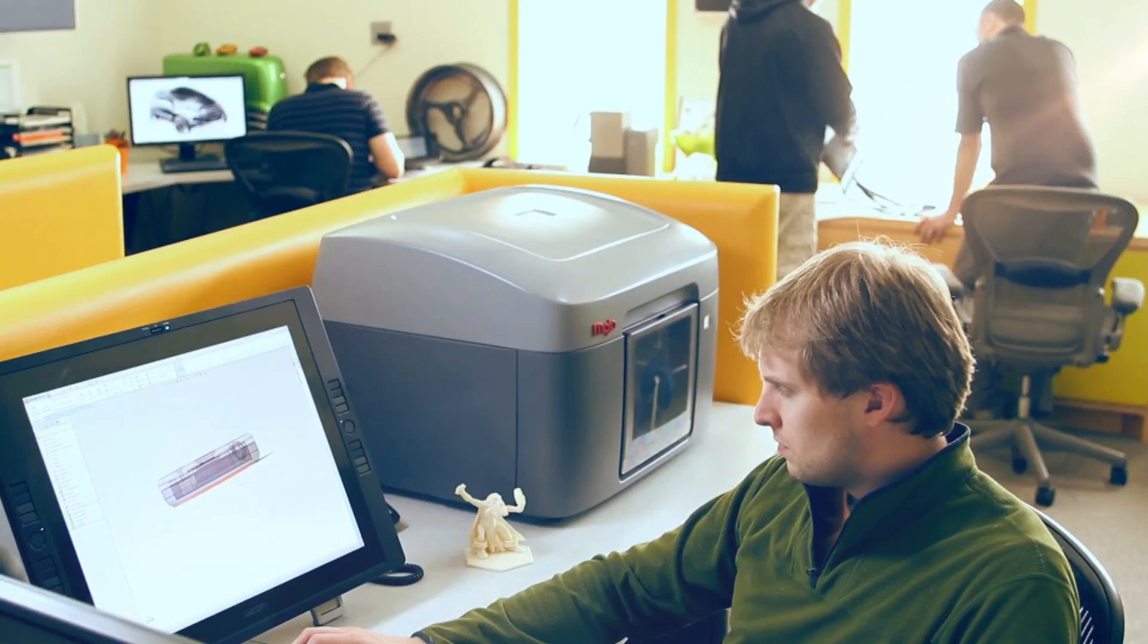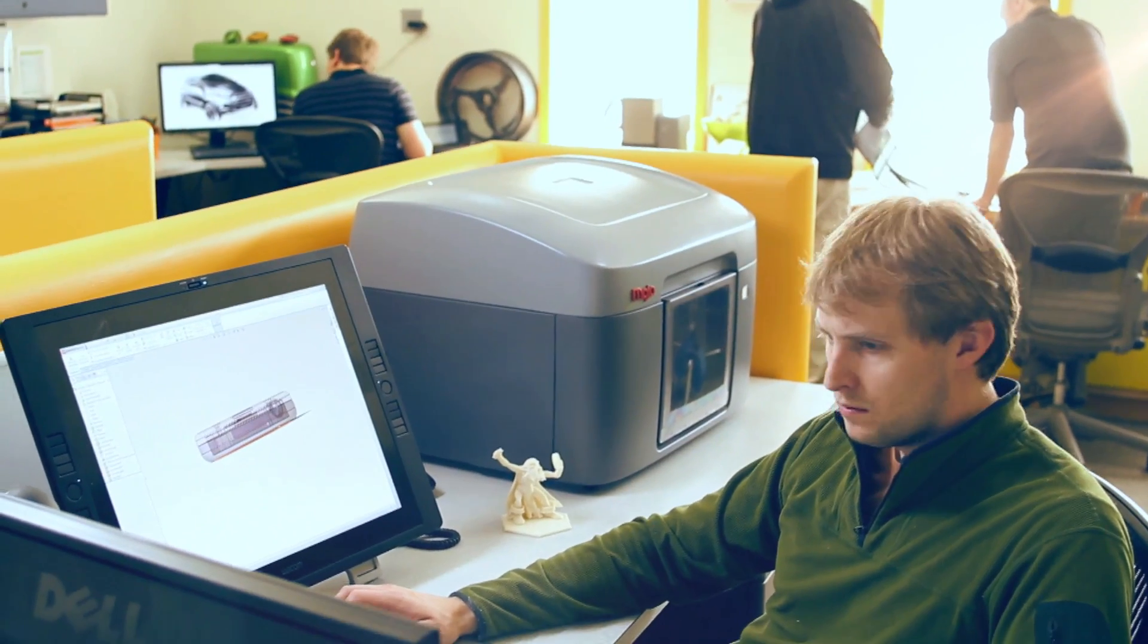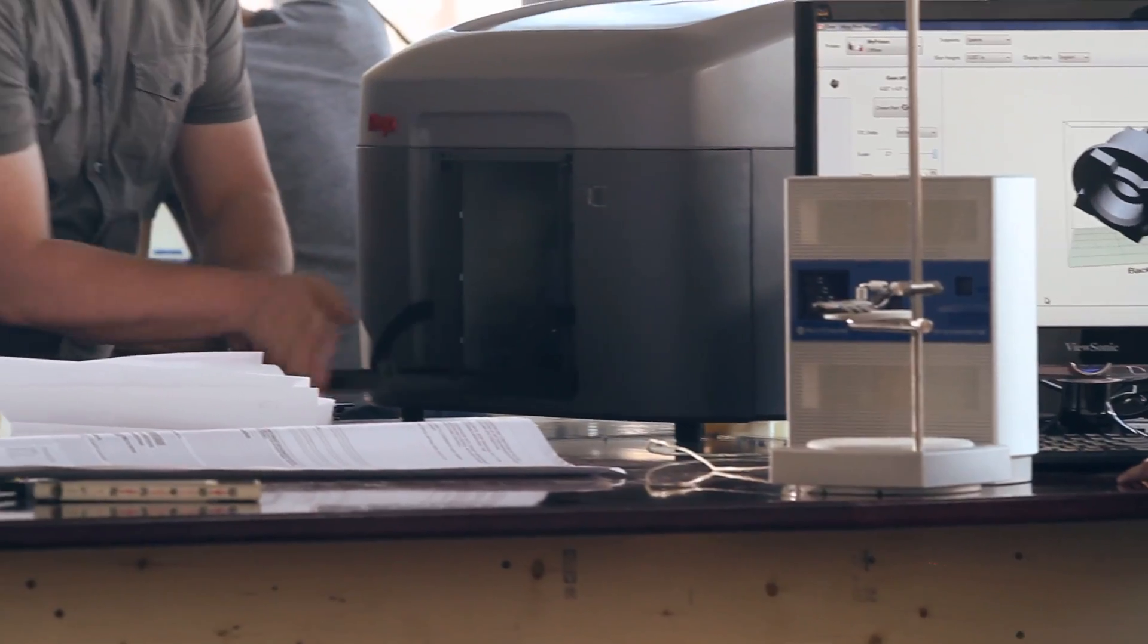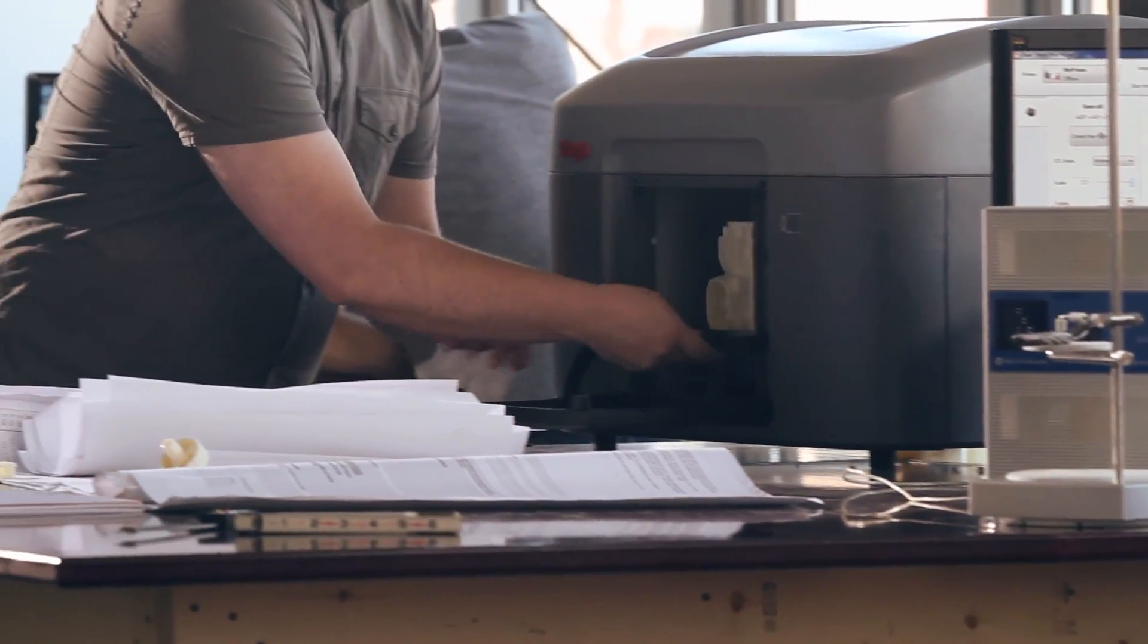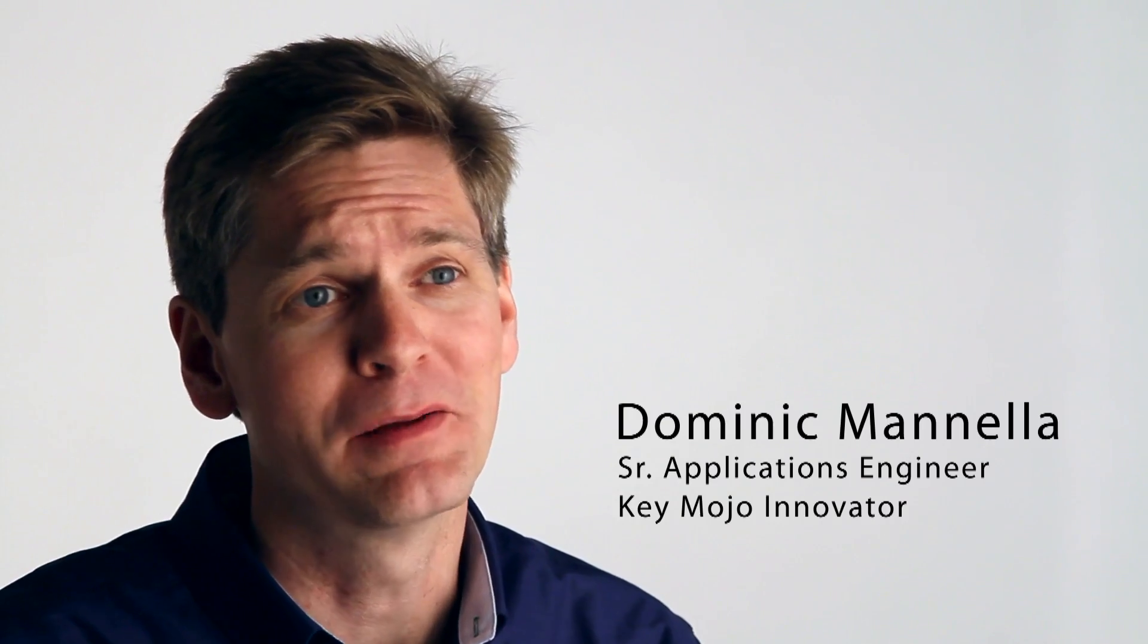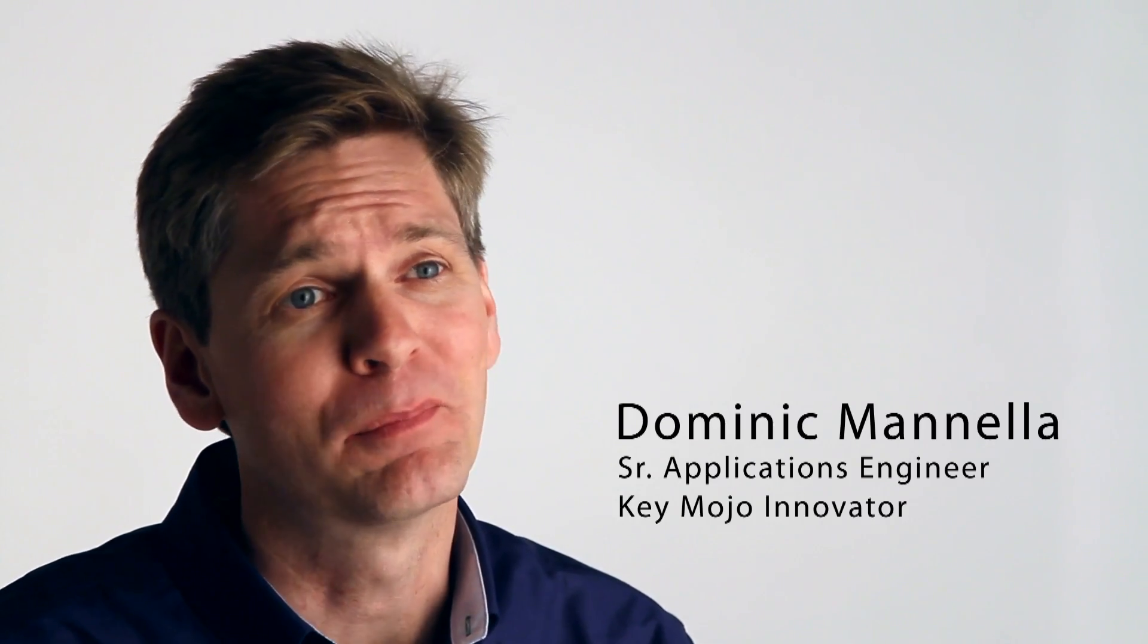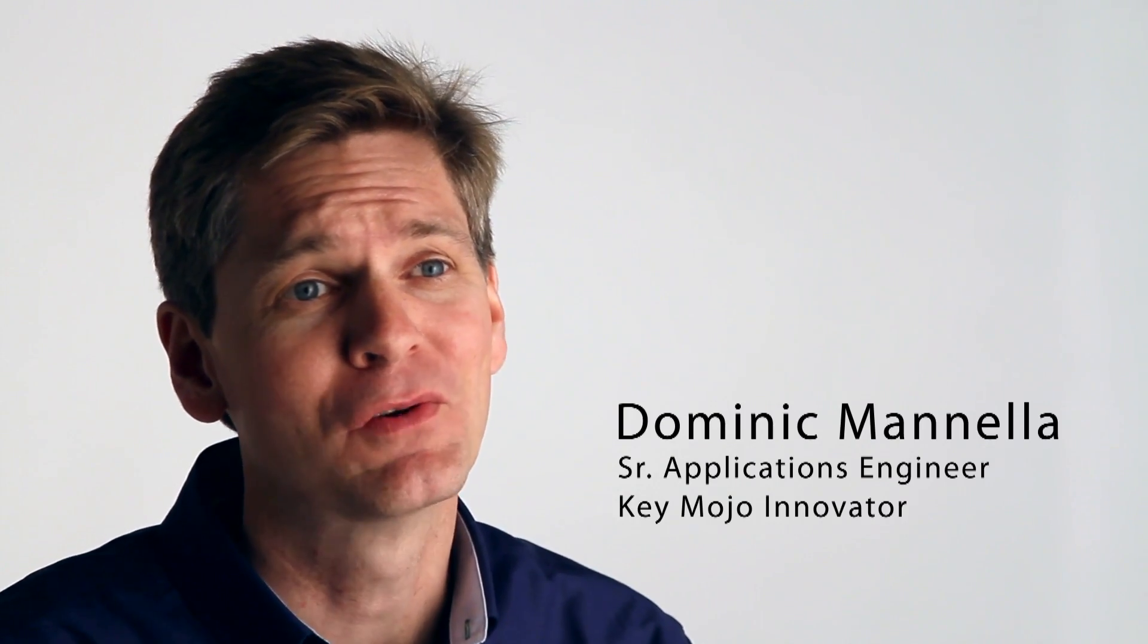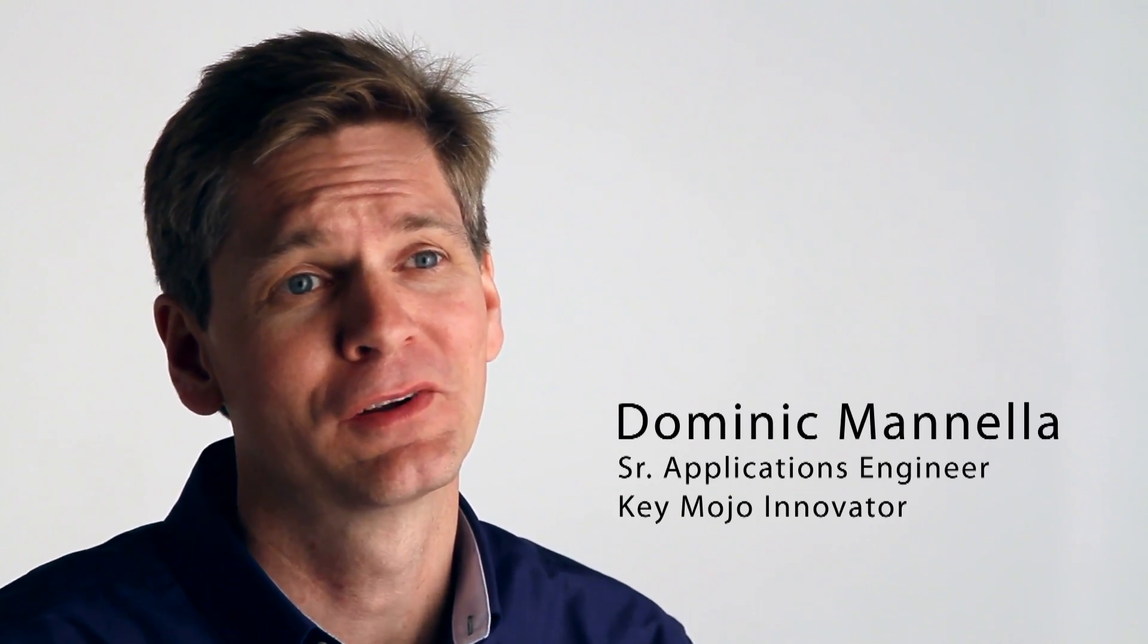Mojo personalizes genuine FDM printing and redefines what a 3D printer can do, with ease of use and reliability at a price never seen before.